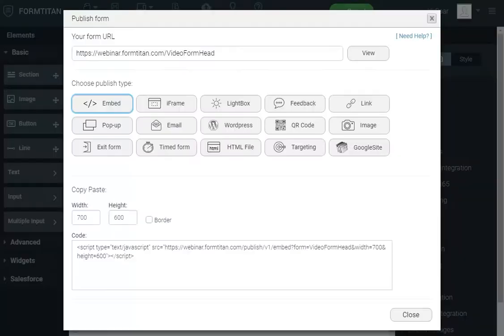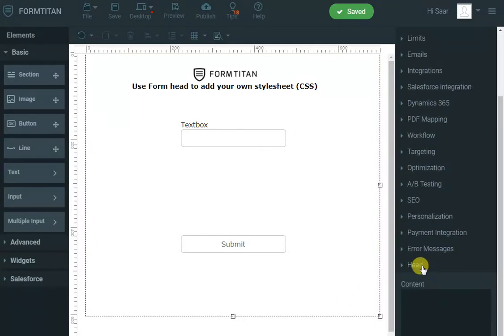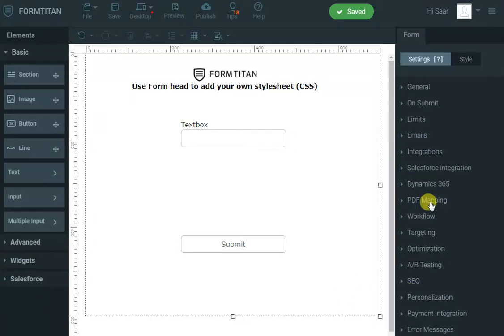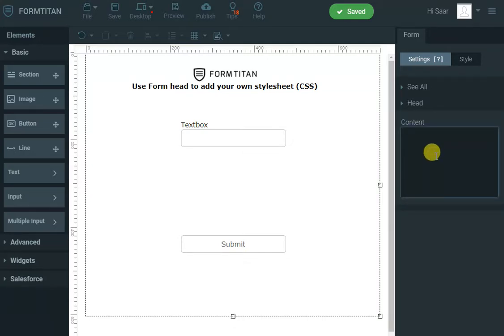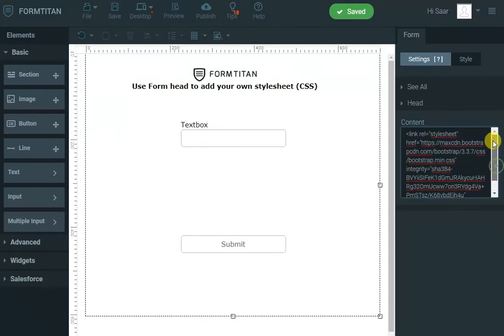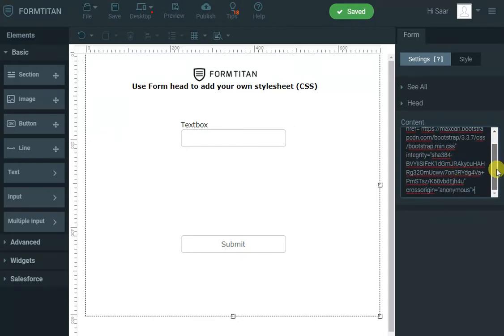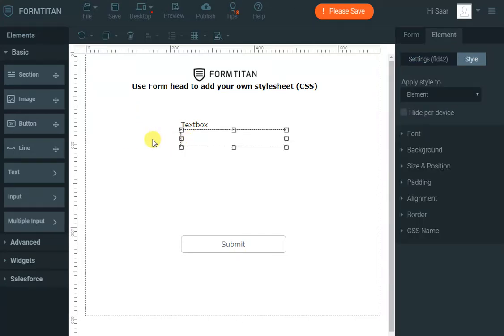And I'll go to the form, scroll down to the head element, and I'll paste the stylesheet in. That's quite nice, quite easy.